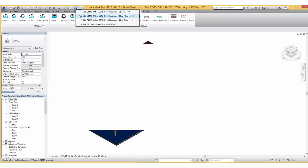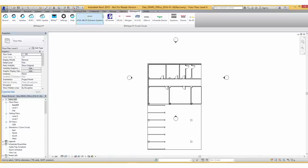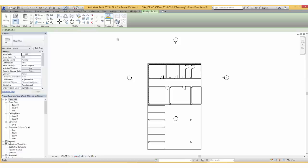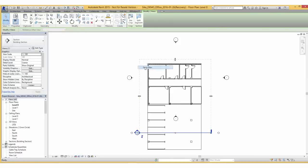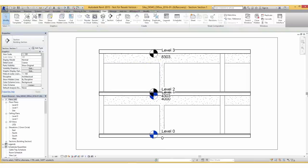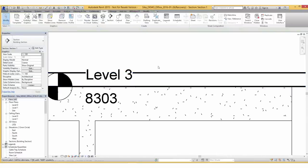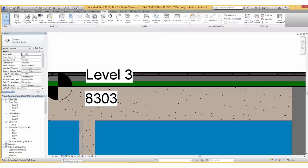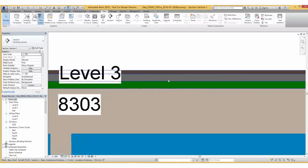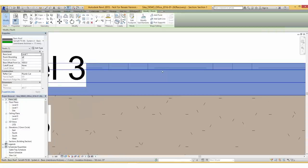So now if we create a section, turn the level of detail to medium or fine and change the graphic display to shaded, the different components of the solution will be displayed.